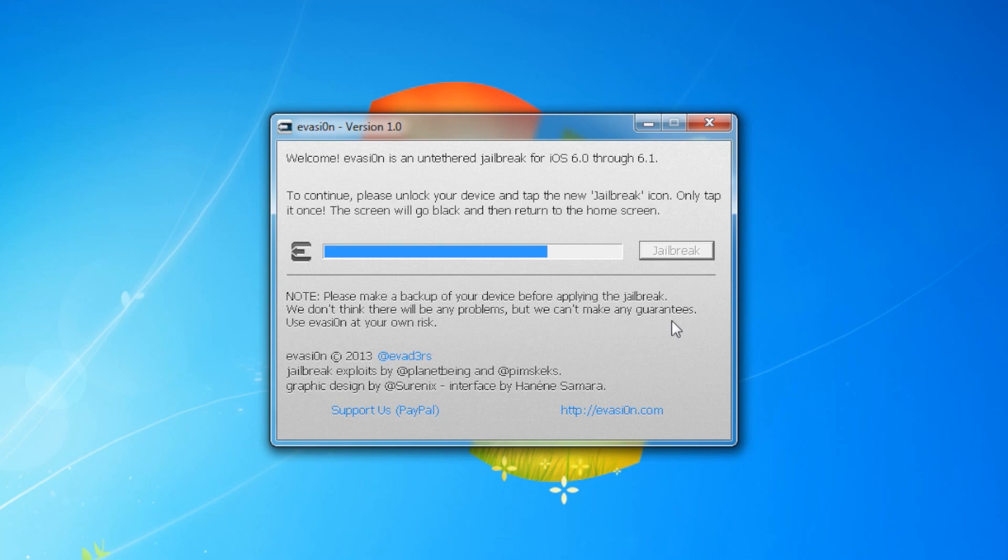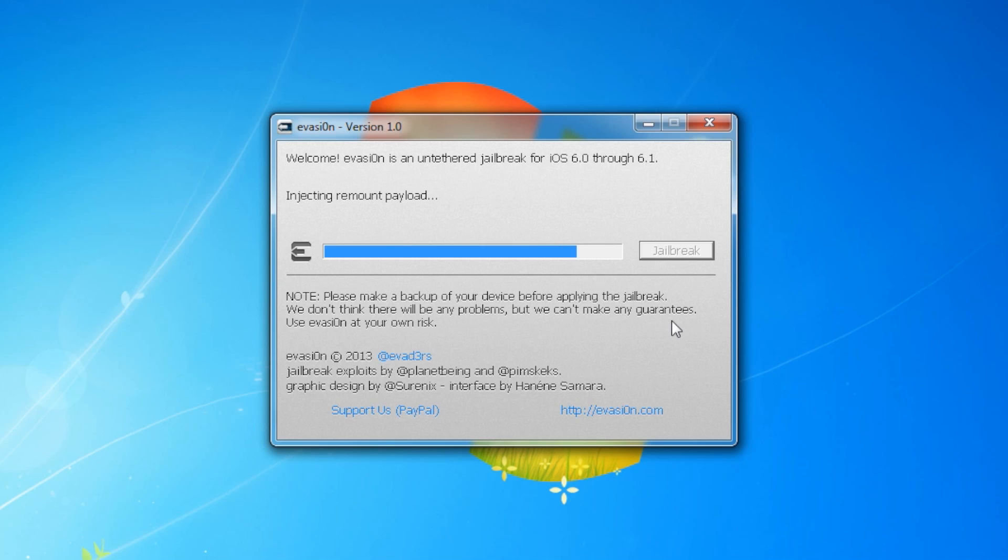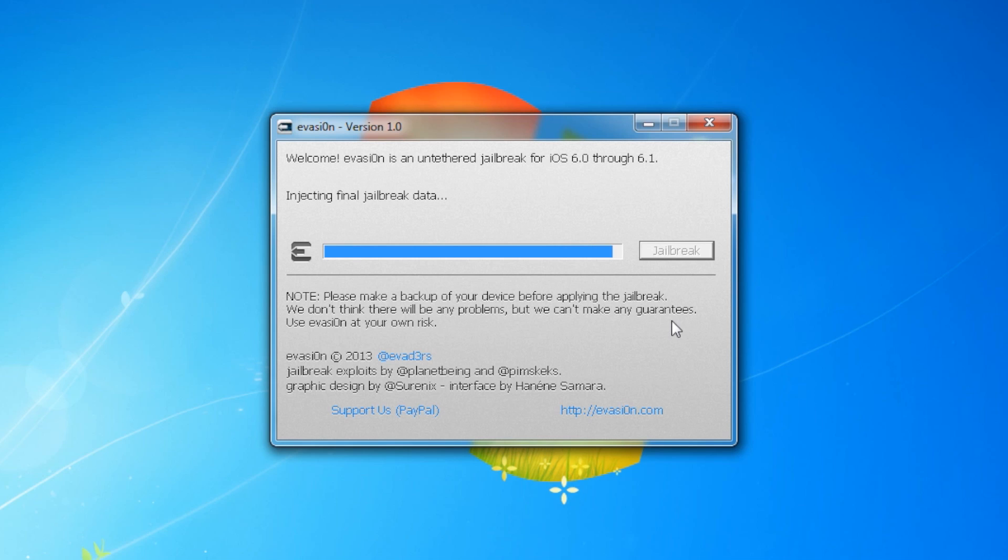Evasion will then eject the remount payload, remount the root file system, prepare the final jailbreak data, inject the final jailbreak data, and complete.